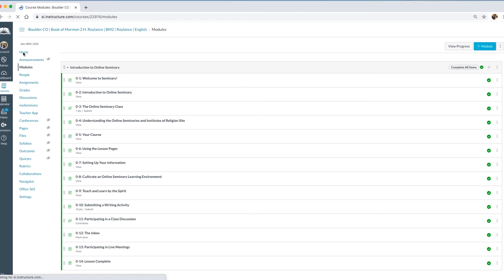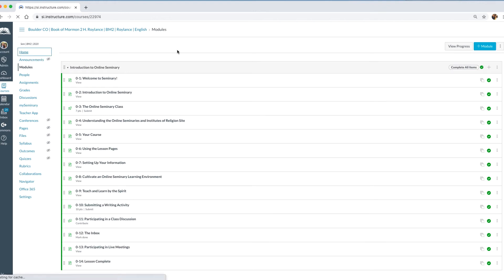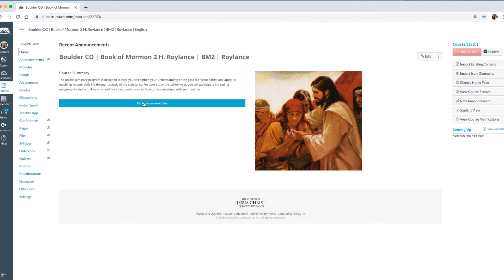I'm going to go back to the homepage to show you how to get back. You'll notice in the video that the Modules page takes a long time to load — as a teacher you are loading 80 lessons when you come to this page. I'll show you how you can control what lessons are available to students. You can get to Modules by clicking here on the homepage, or students can click directly into Modules.